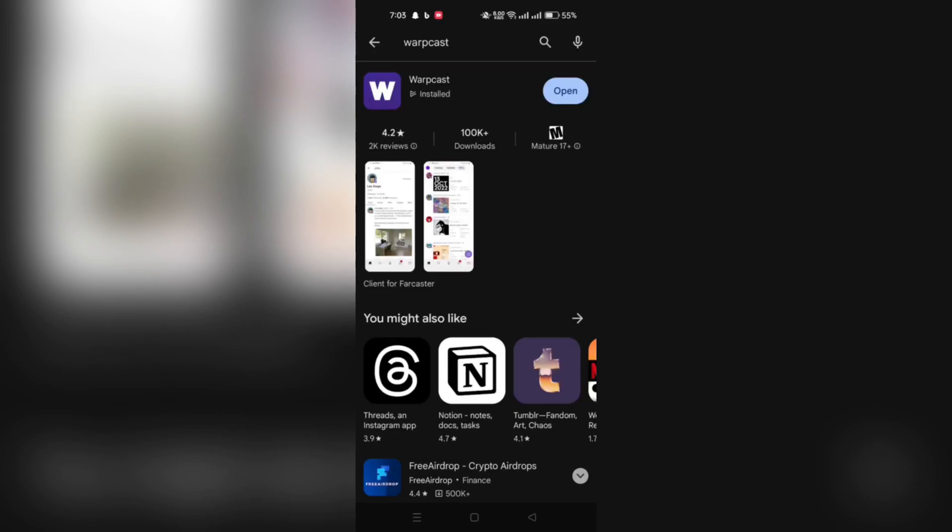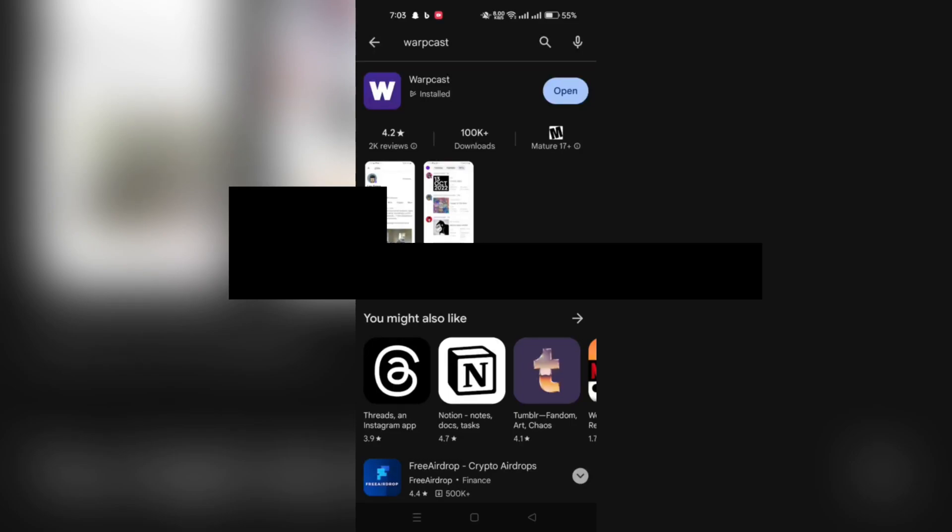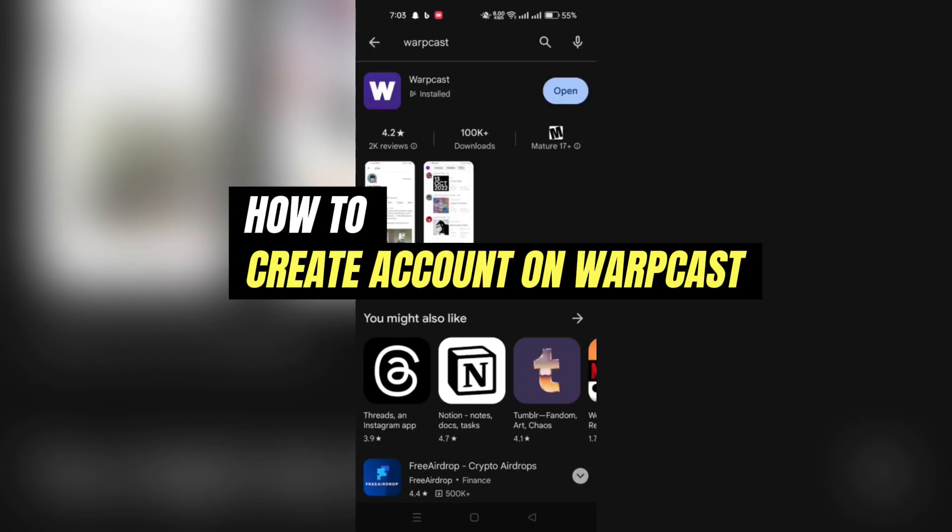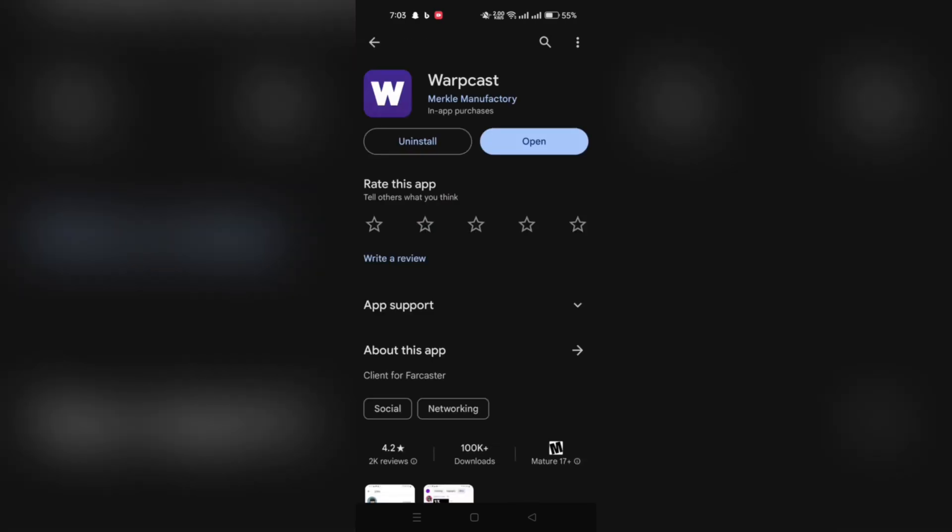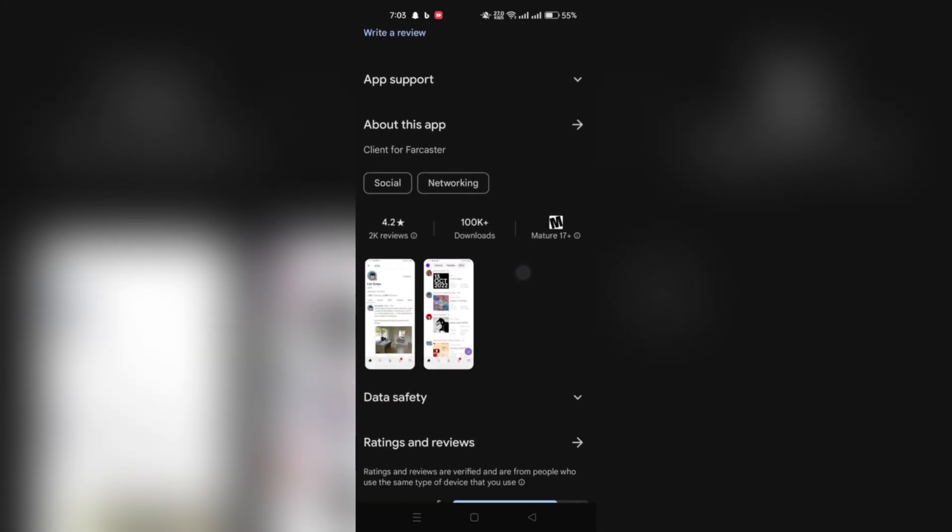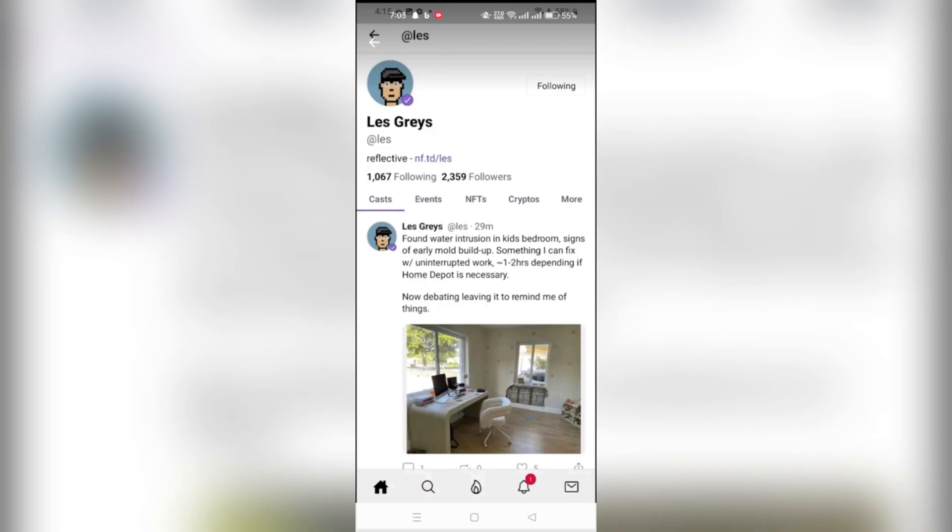In this video, I am going to show you how to create an account on WarpCast. WarpCast is the flagship dApp of the Farcaster Protocol, tailored for social networking.